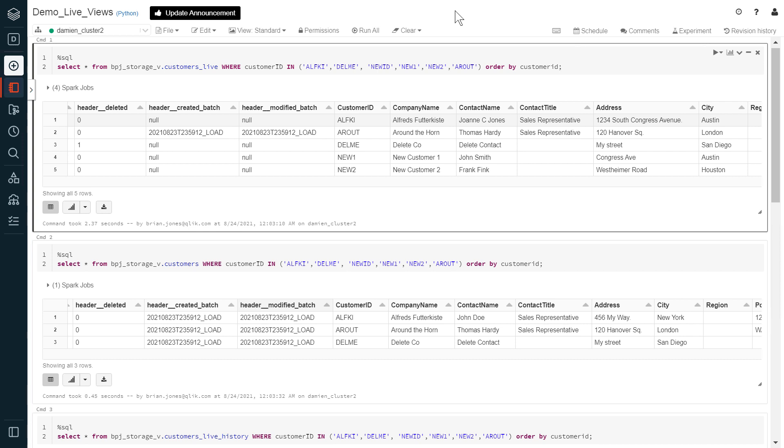The Qlik Compose Live Views provide low latency access to data curated by a Qlik Compose data pipeline on any supported data lake platform, whereas the Databricks Delta Live tables are a notebook-based data pipeline building facility within Databricks itself.